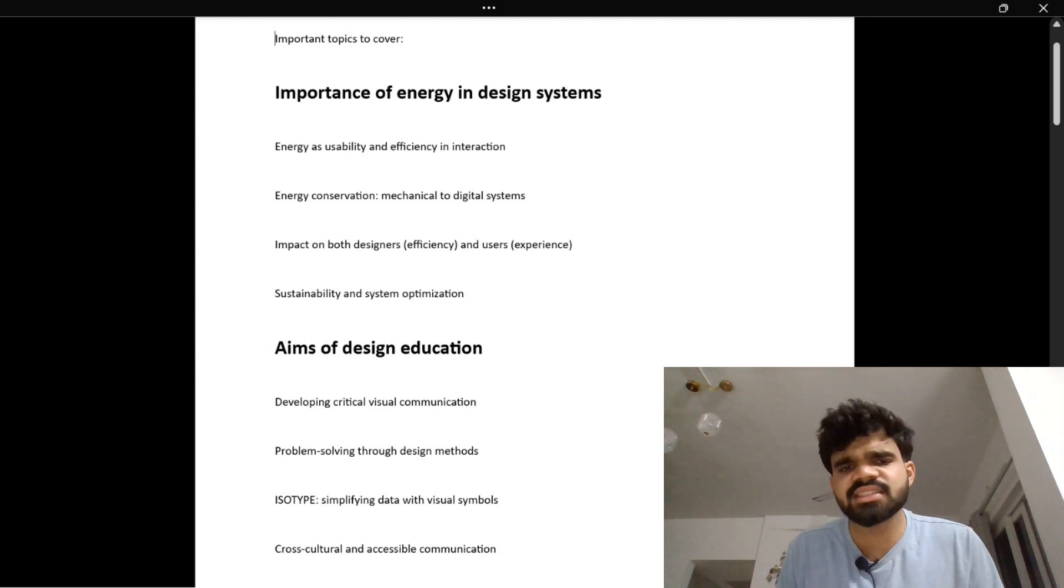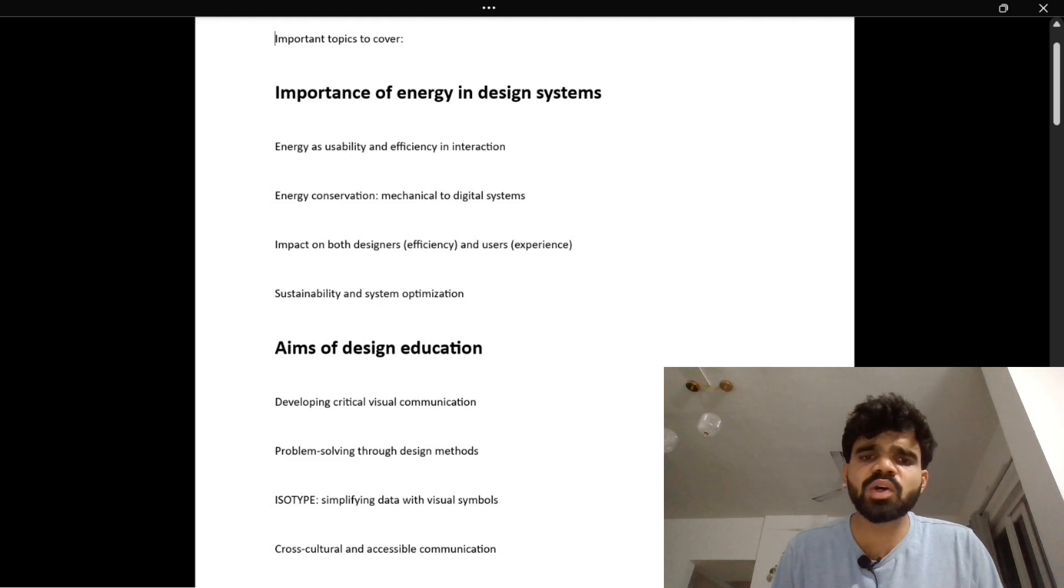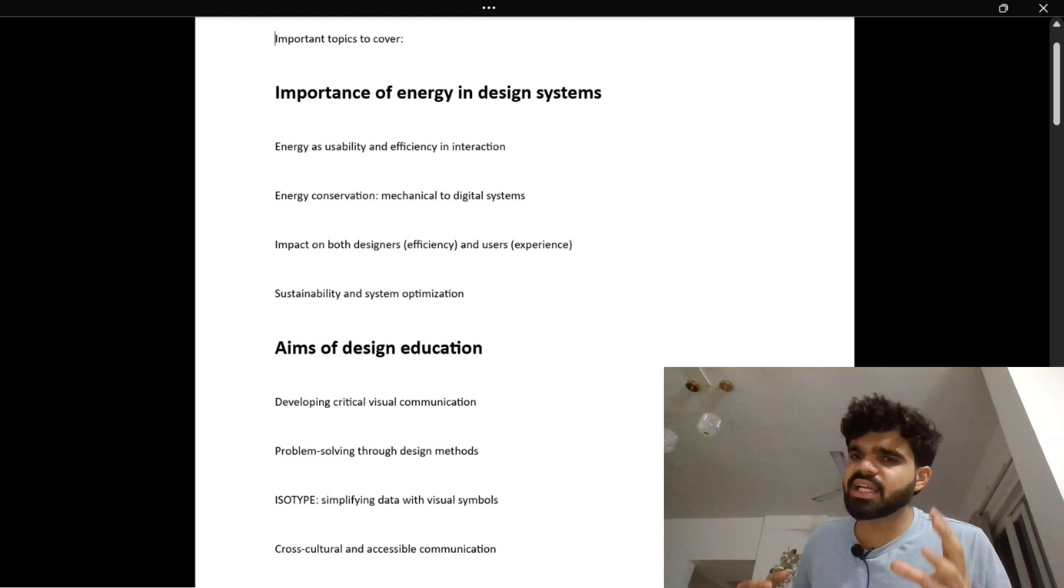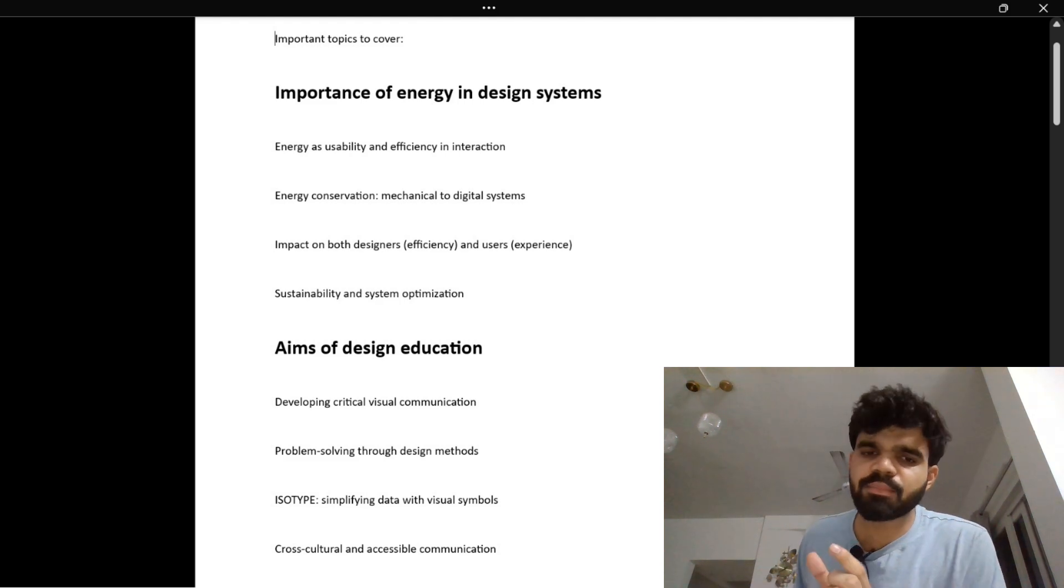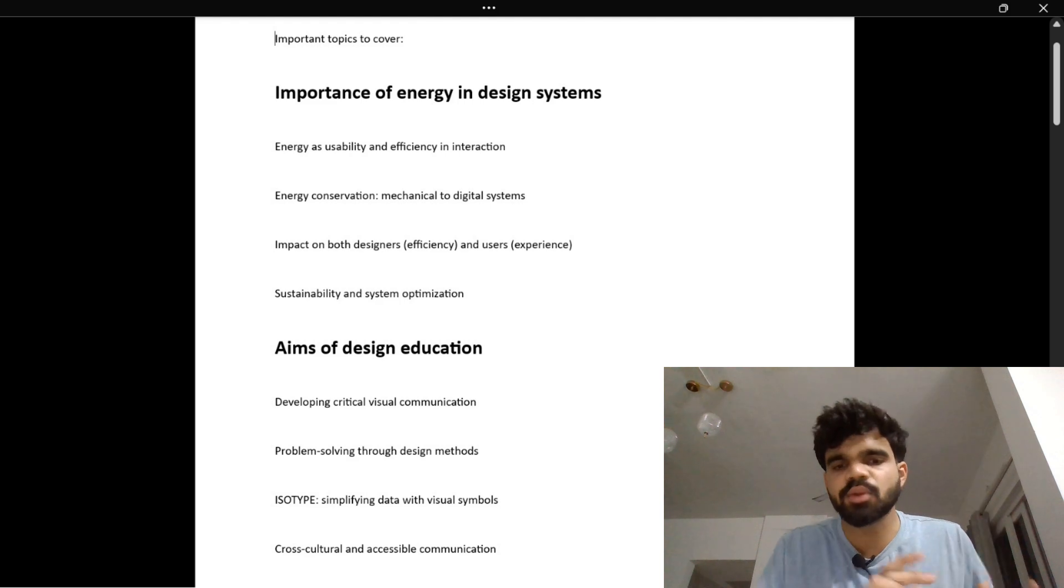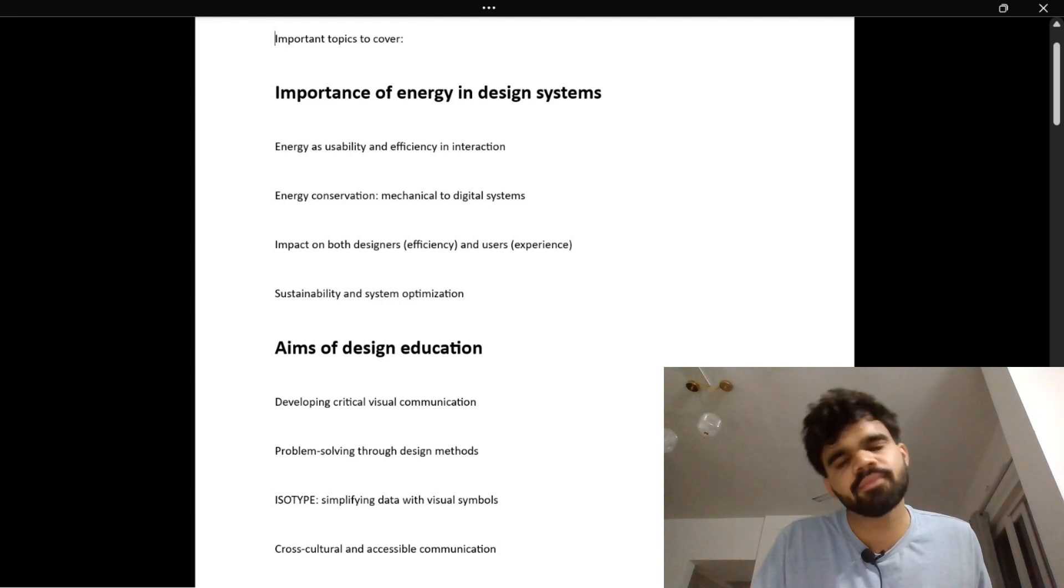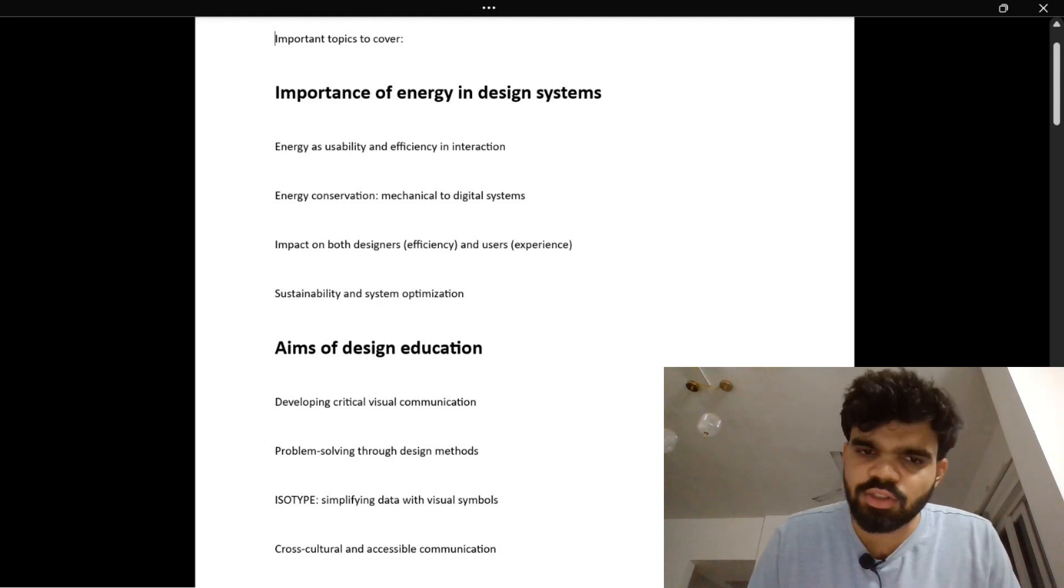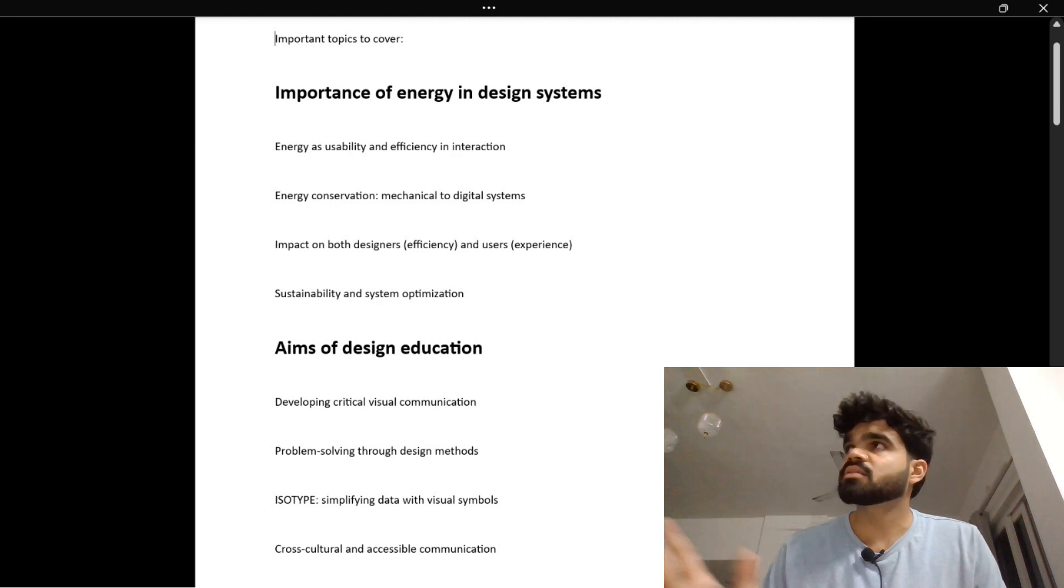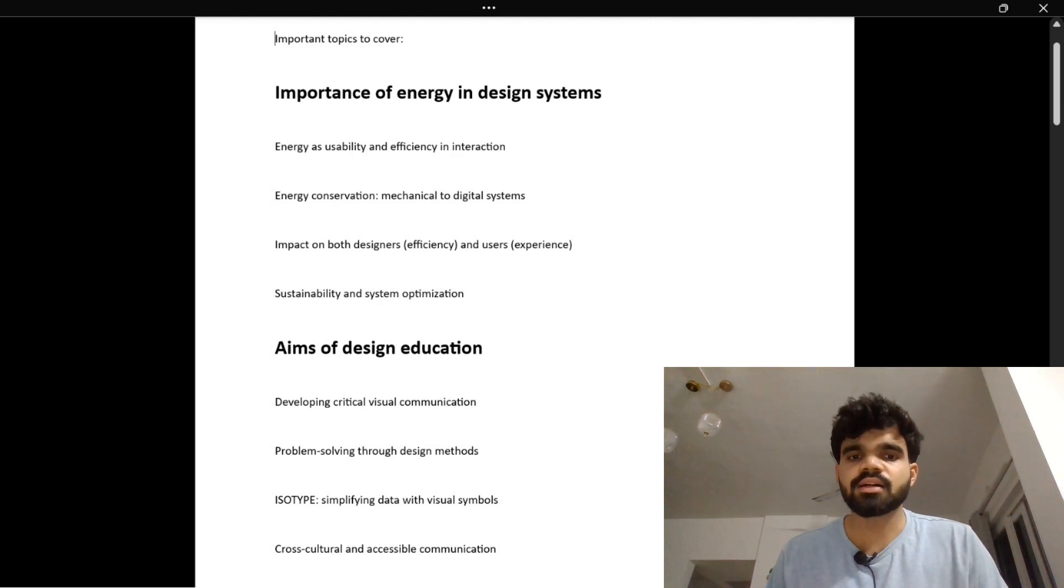This is how design impacts designers and users. I'm giving examples for every subtopic so that you can remember them. If a question is asked from any topic, you can recall these examples.